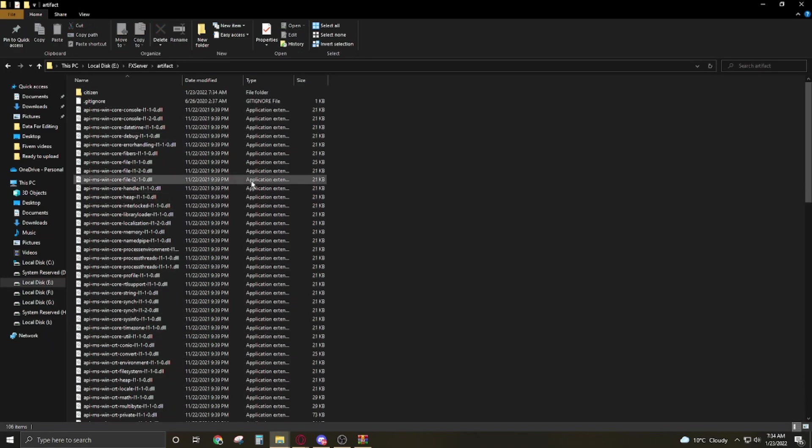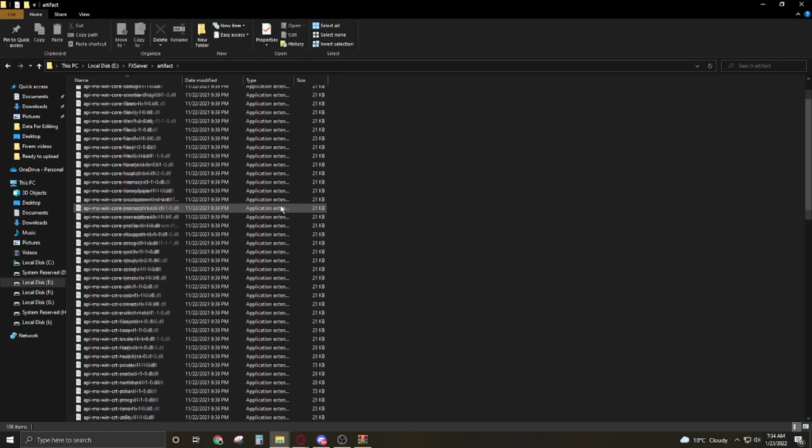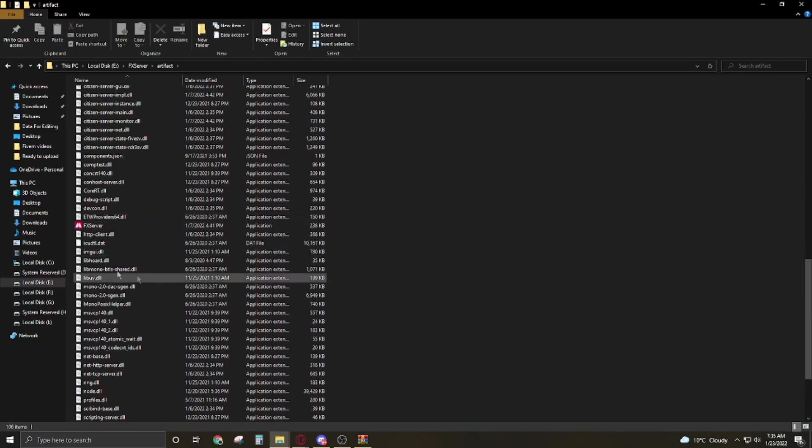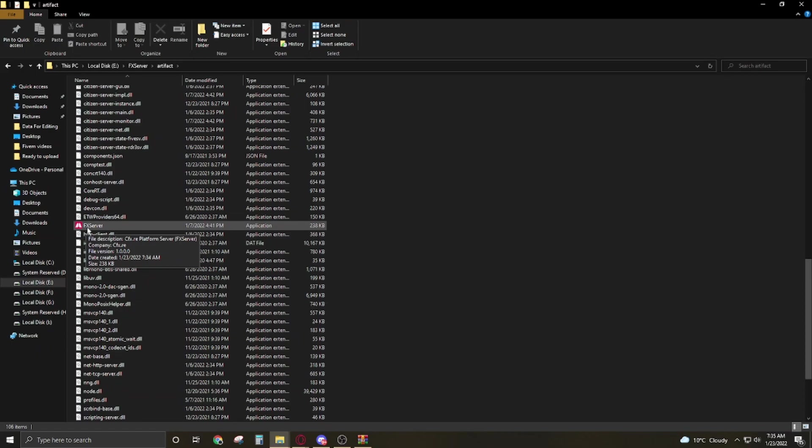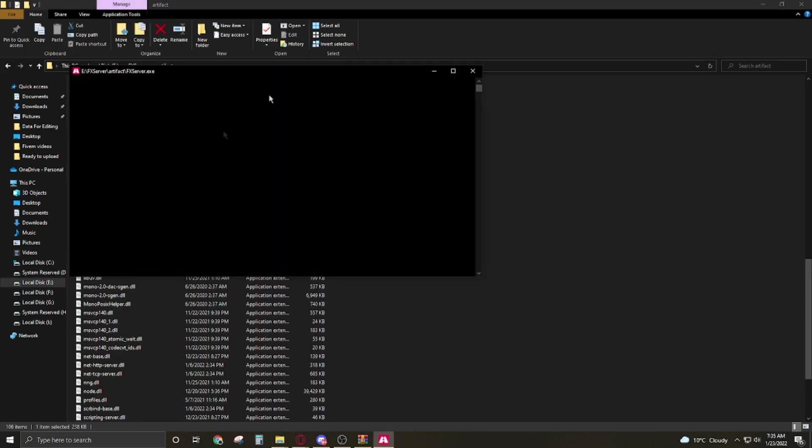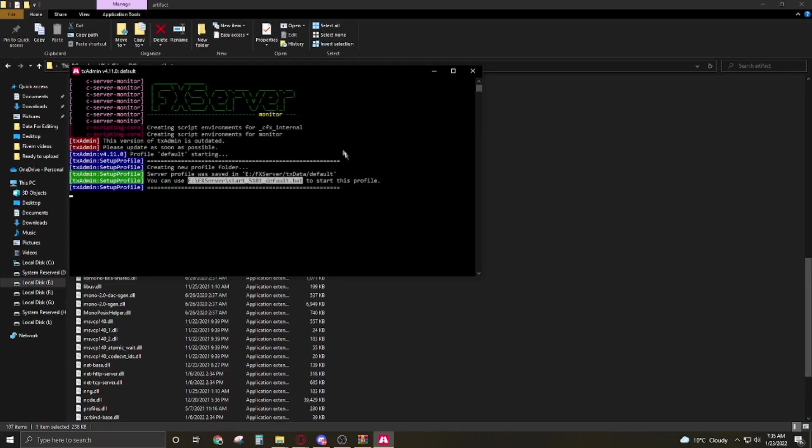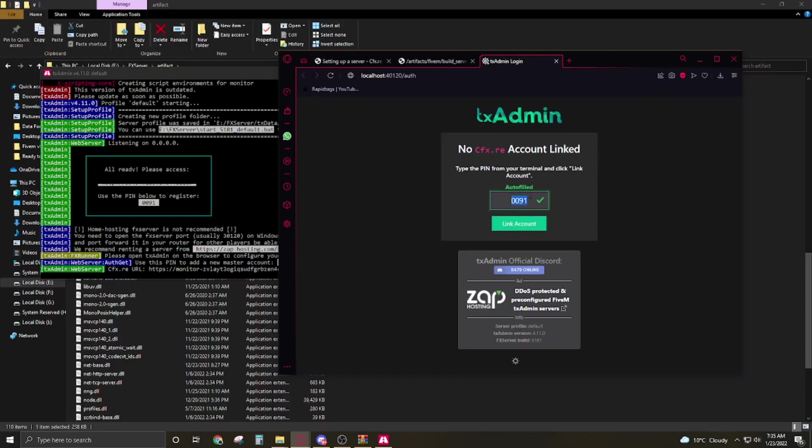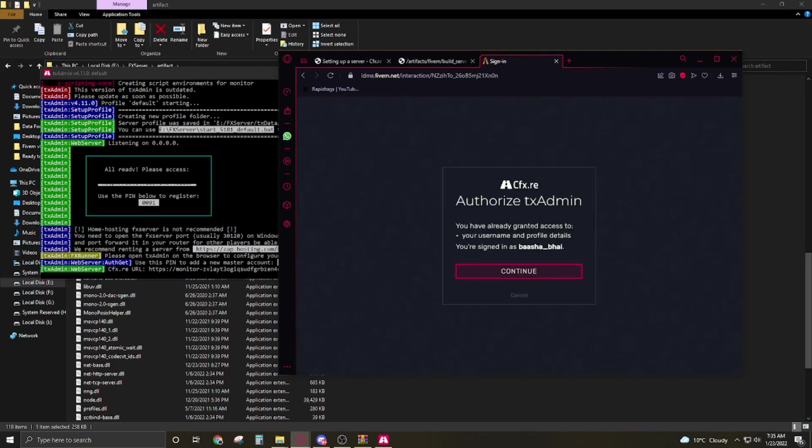Okay so when it's completed, scroll down, here's the FX server. Double click on it. It's gonna start and it's gonna redirect you here. It's gonna appear here automatically. So now click on link account.